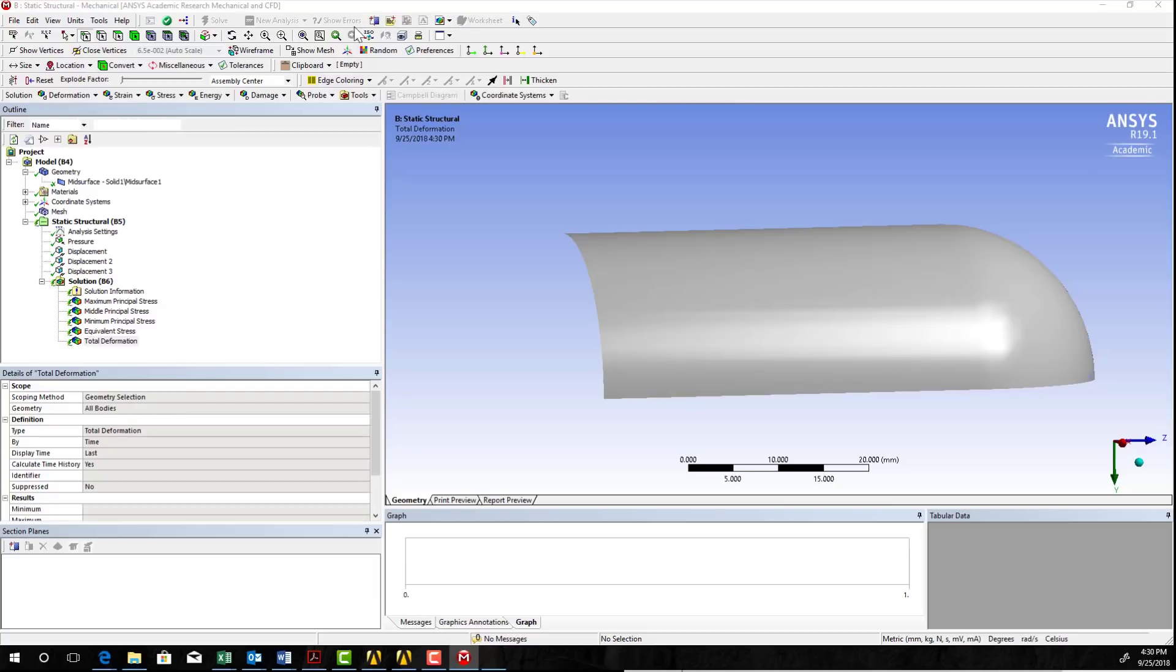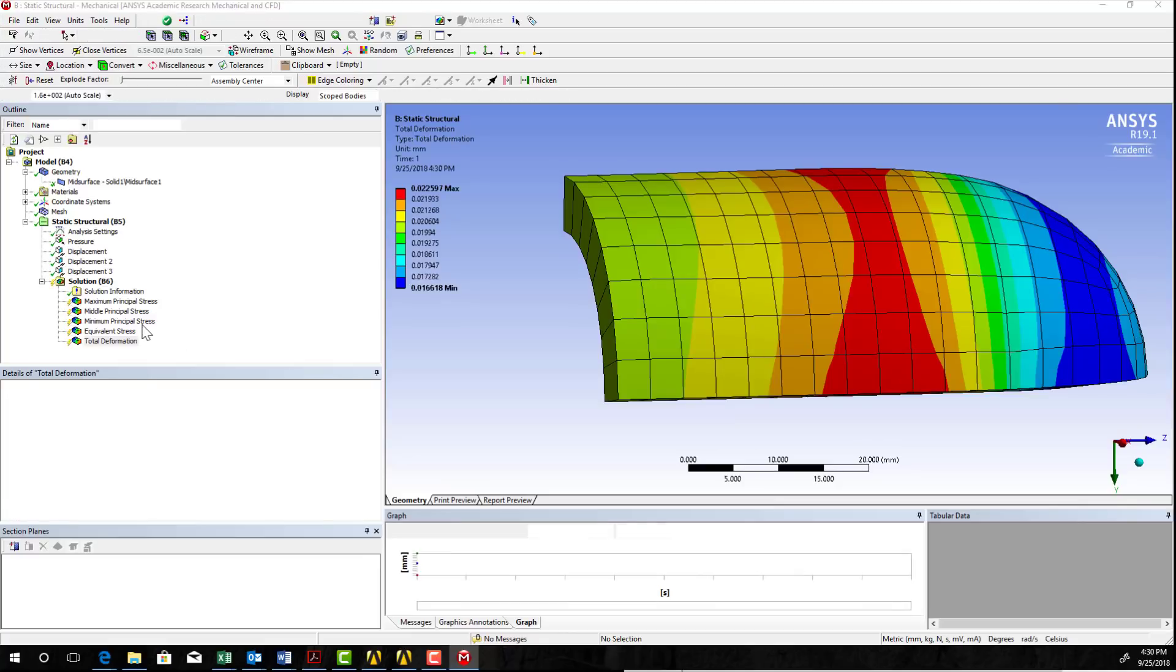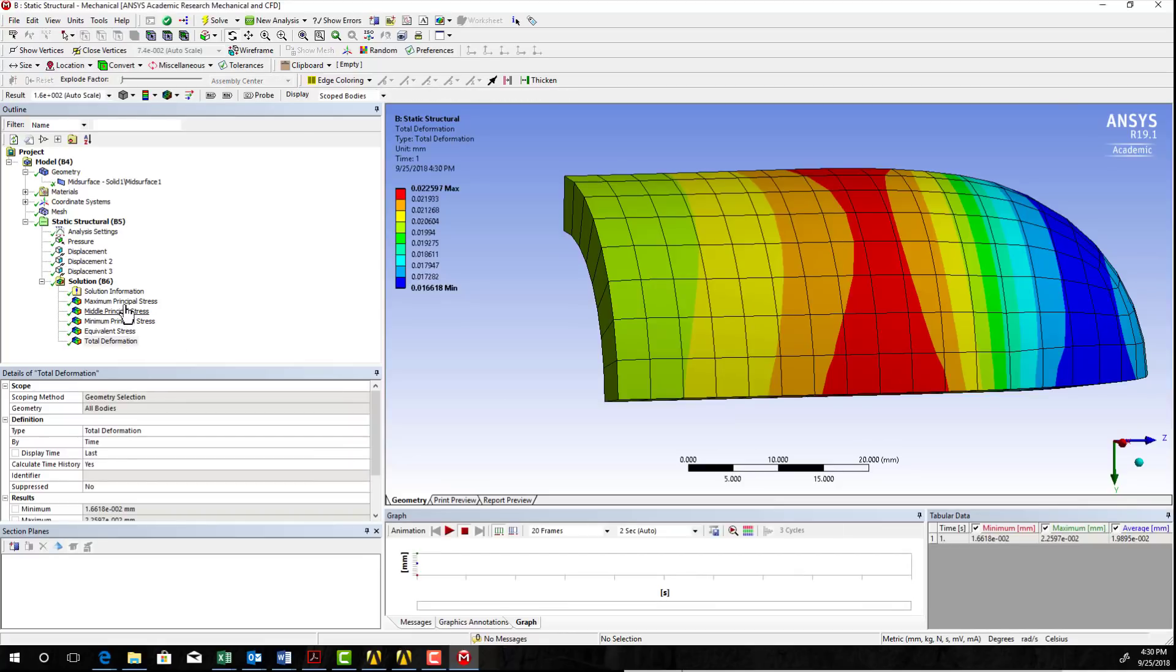And because this mesh is so compact, it should solve fairly quickly.